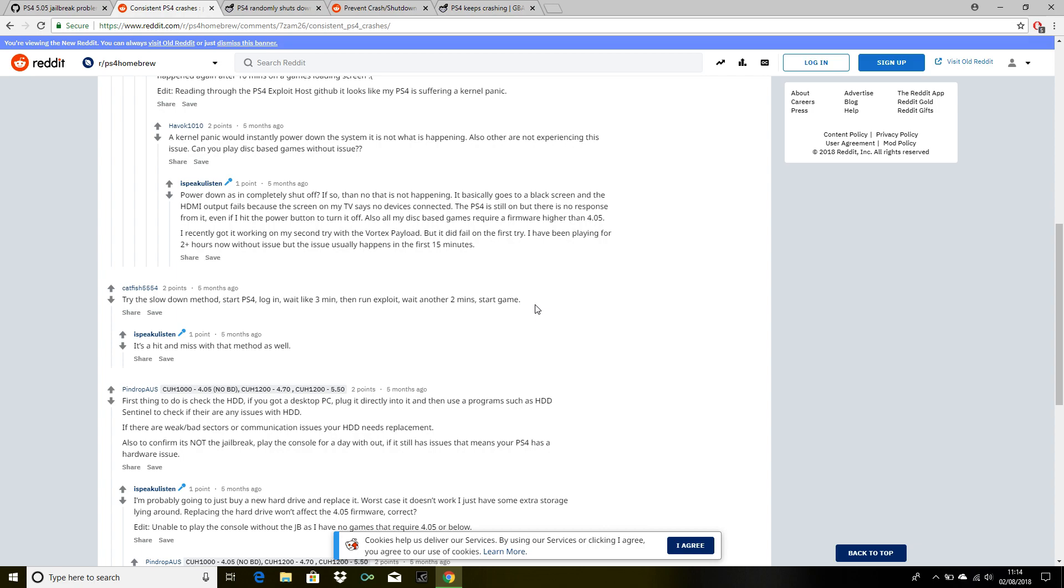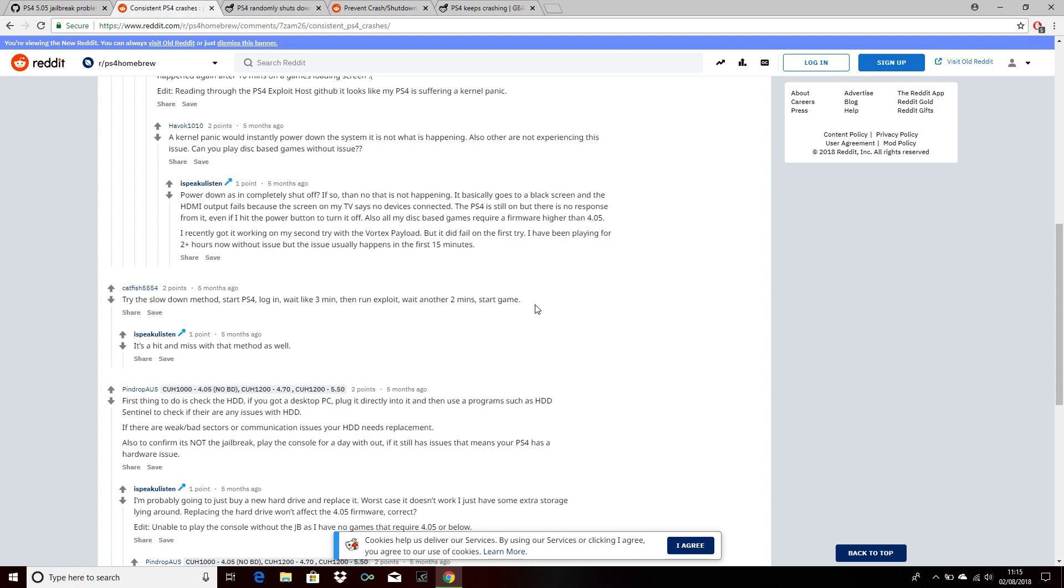You just have to wait for a few minutes before running the exploit. So yeah guys, these are the solutions for fixing the PS4 crash. I will leave all of these helpful links in the description.